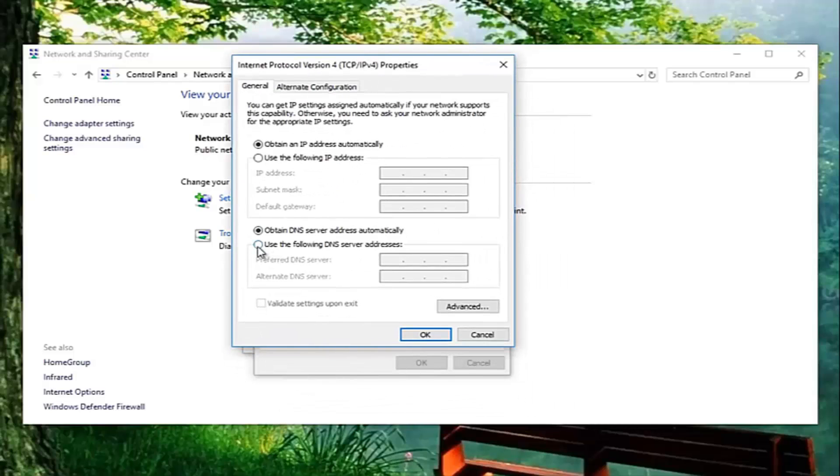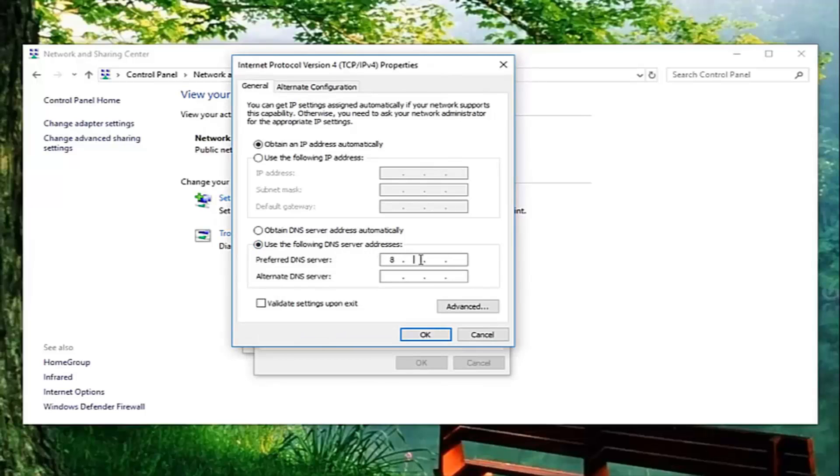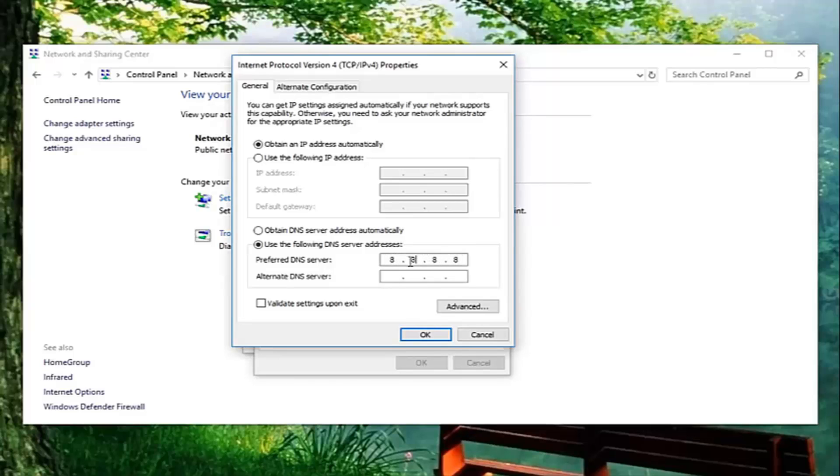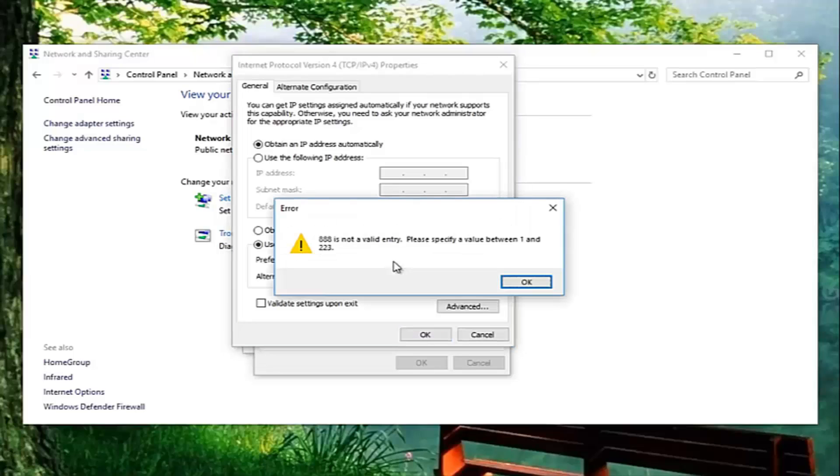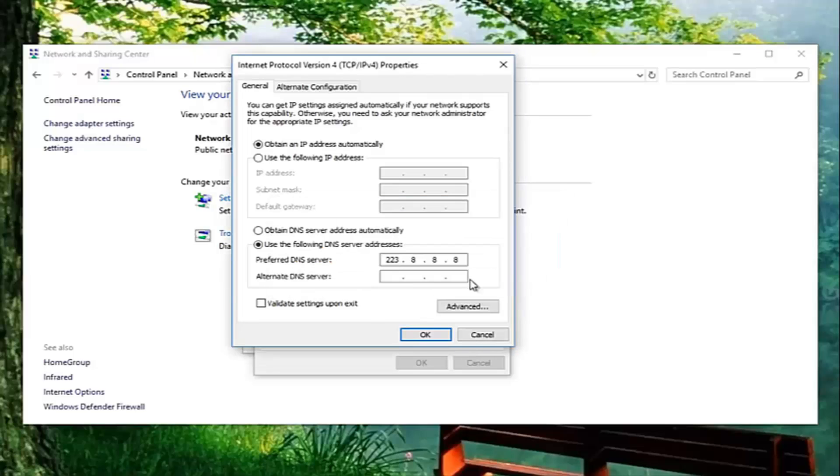You want to select to use the following DNS server address down here. And now what you want to do is type in 8 and then dot 8 dot 8 dot 8. And you want to make sure that you just type one 8 inside of each one of these spaces, so don't type four eights in one spot. Just want to make sure they're all separate.